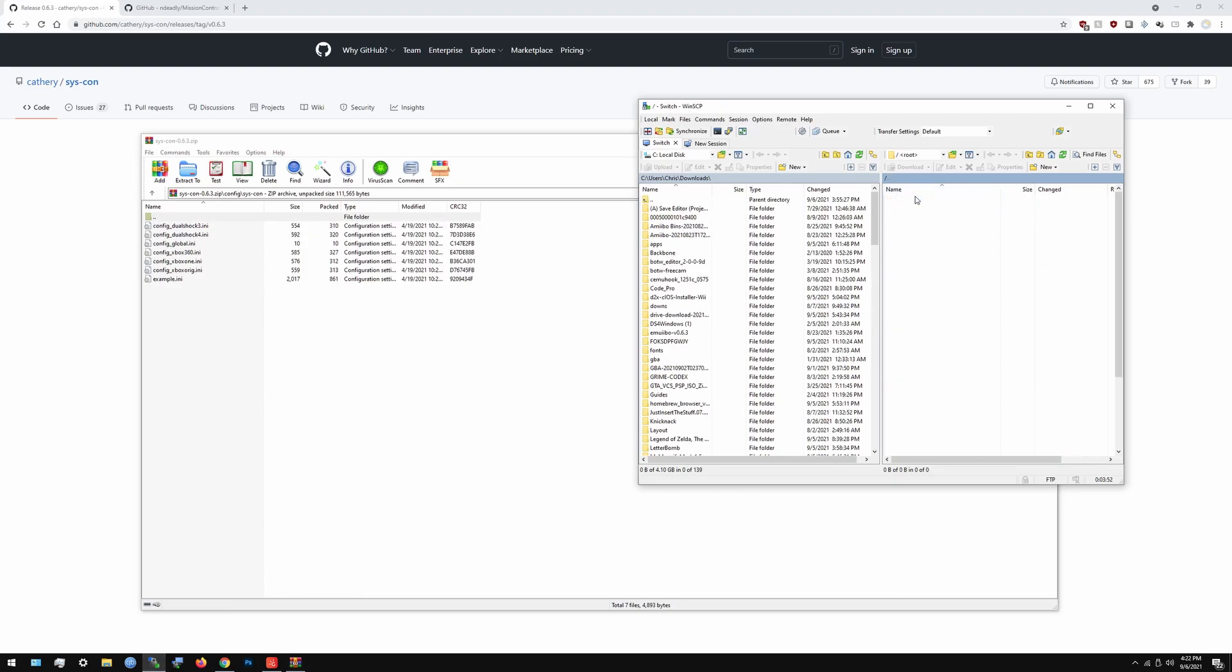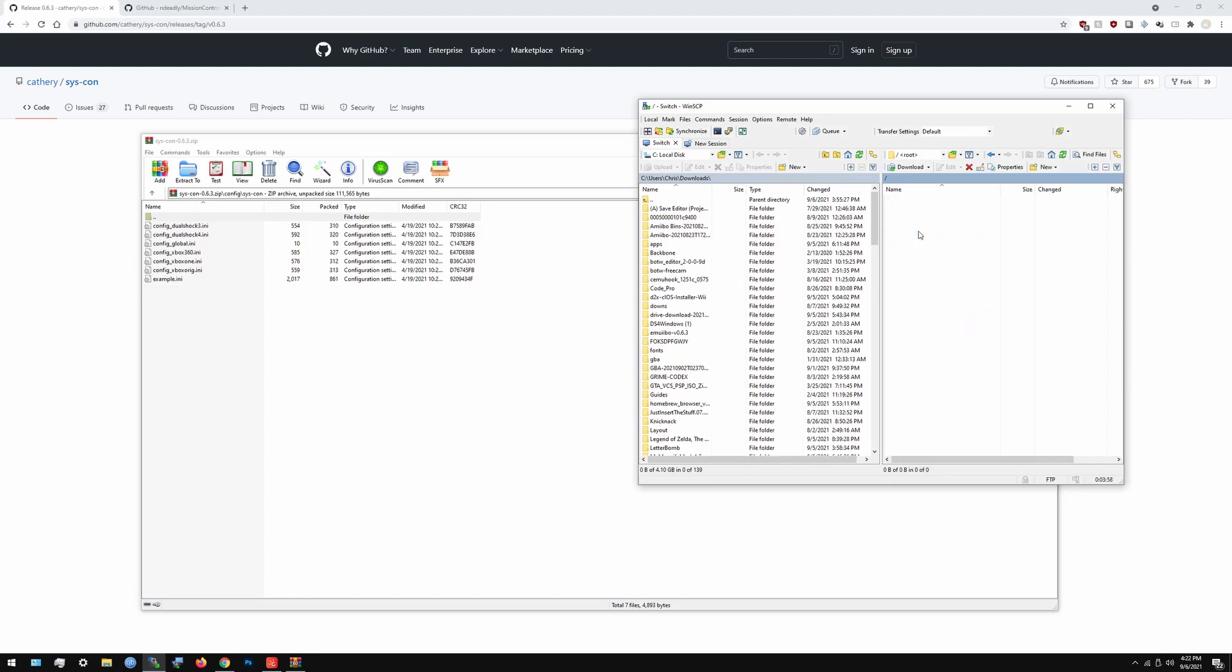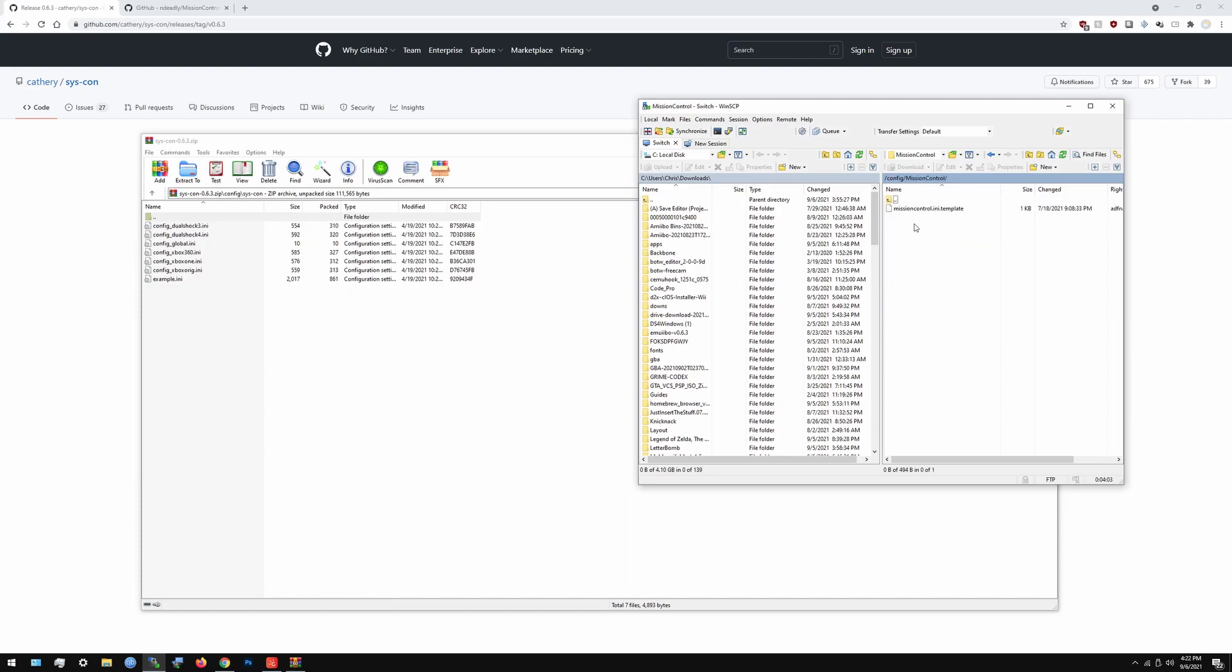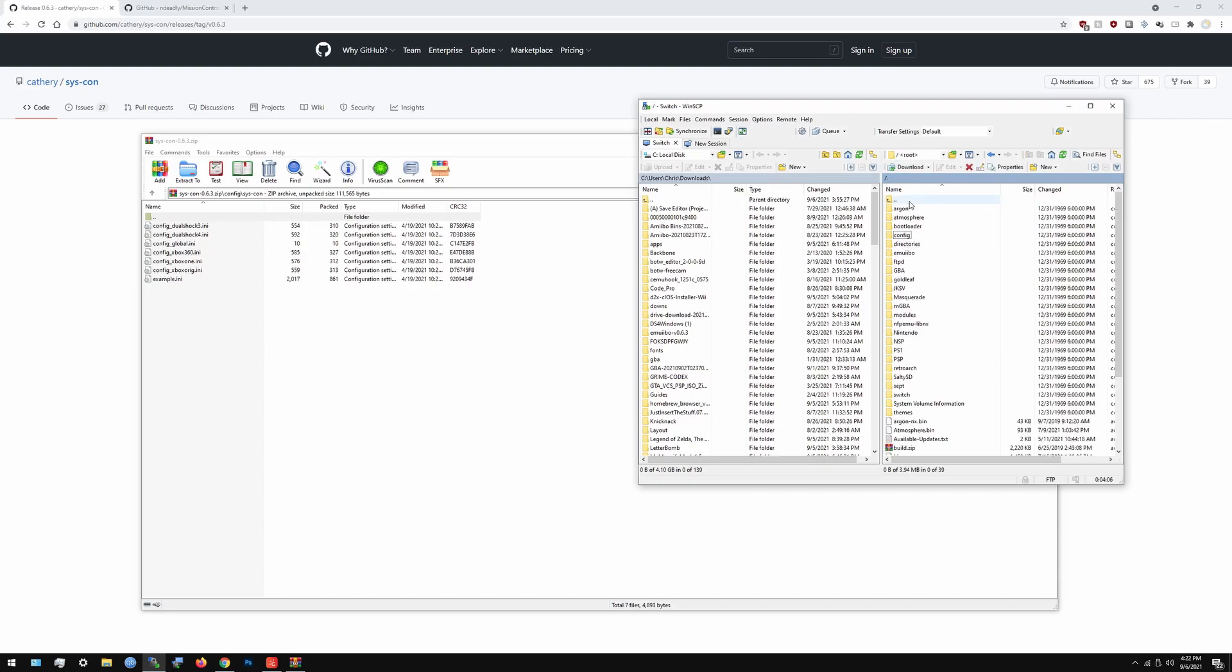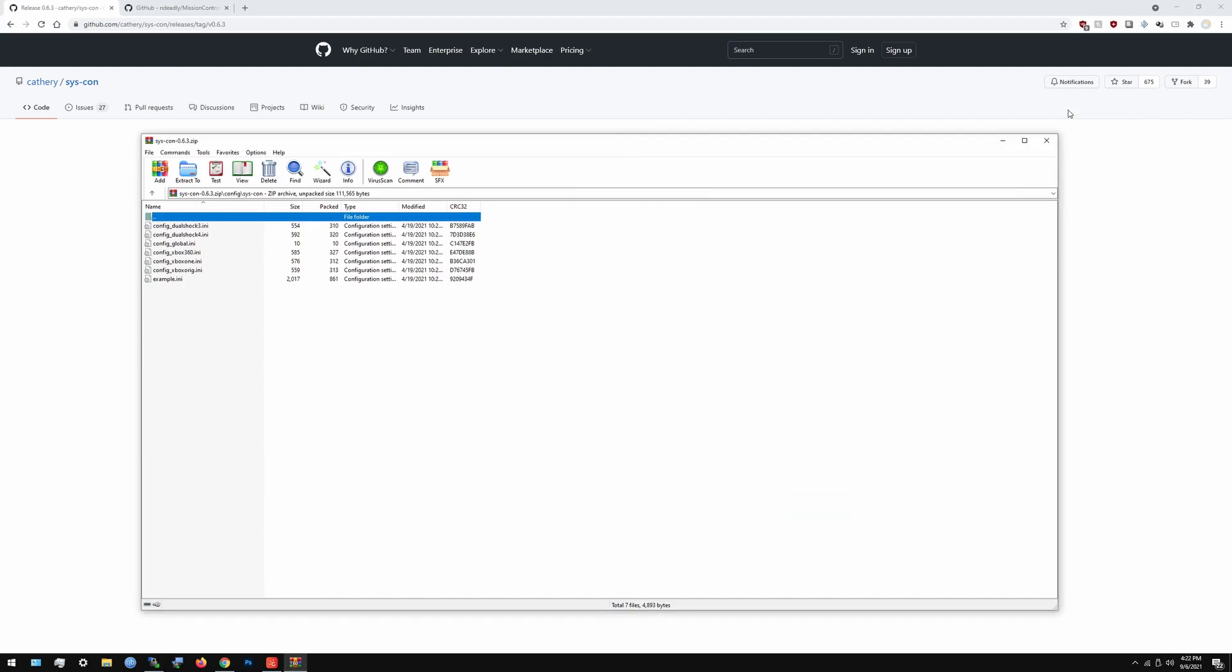I have it opened up on my Switch now to show you how it actually looks like. Go to config and you should have syscon right there, and mission control should be right there as well. It's basically just something that runs in the background. After that, all you have to do is restart your switch and you should be good to go.